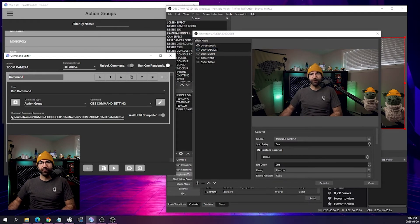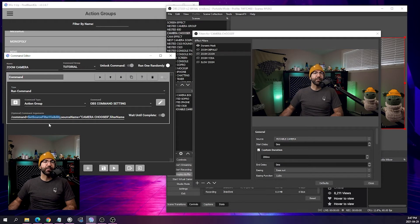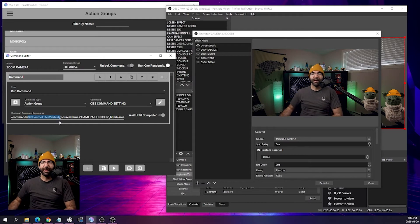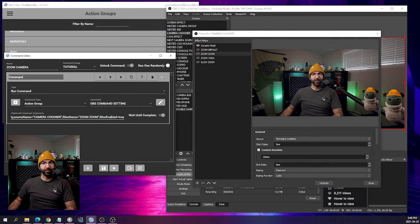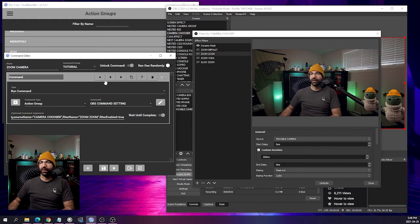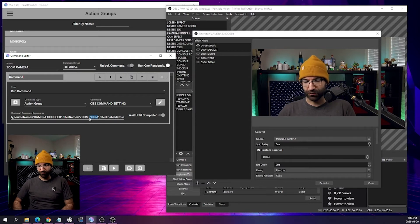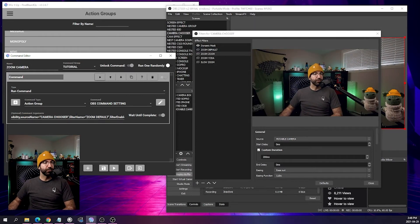The way this effect is triggered is by showing the filter. To do that with OBS Command, you need to type the following: the command type is set source filter visibility — either true or false. Then set the source name, which in this case is 'camera chooser,' and the name of the filter — 'ZoomZoom.' Then the action is filter-enable equals true. If I click play — boom, it zooms. To change back to default, click play — it shows the default and zooms out.